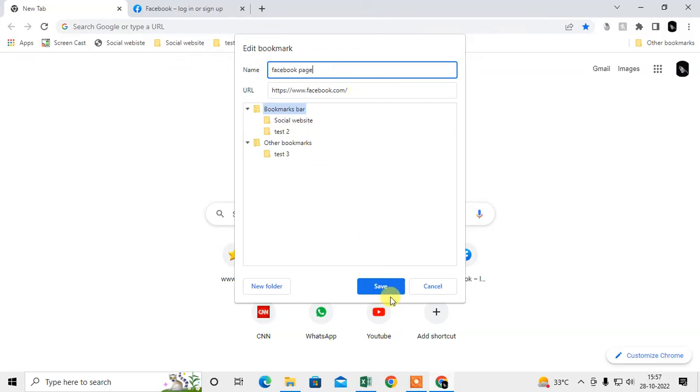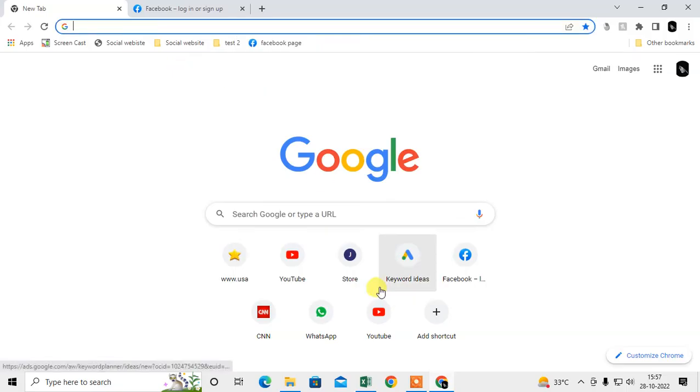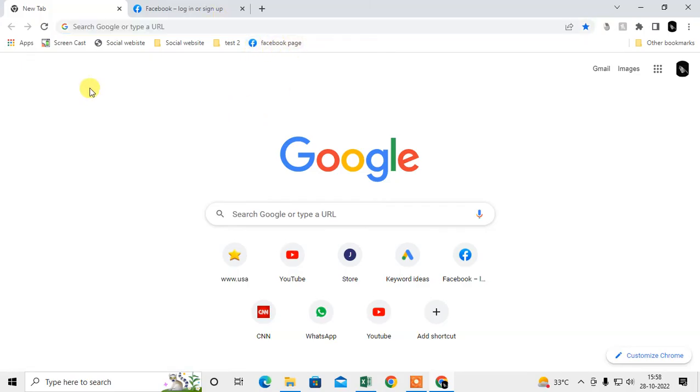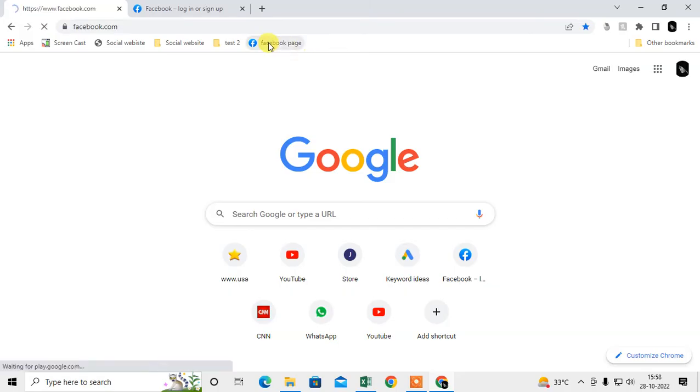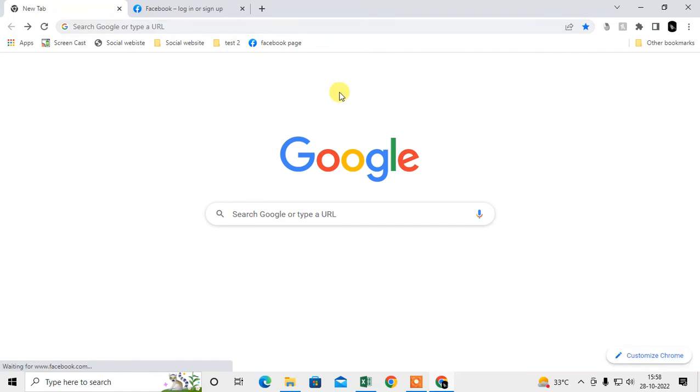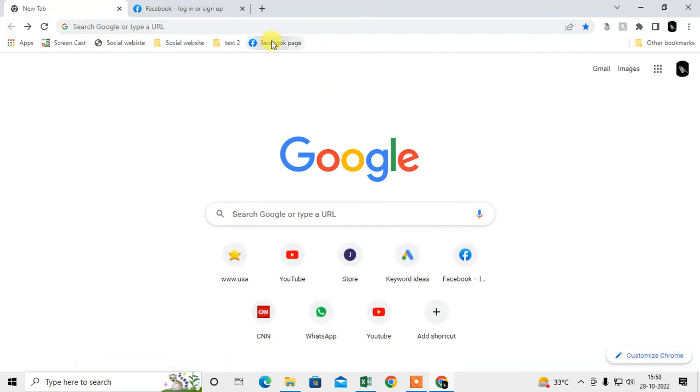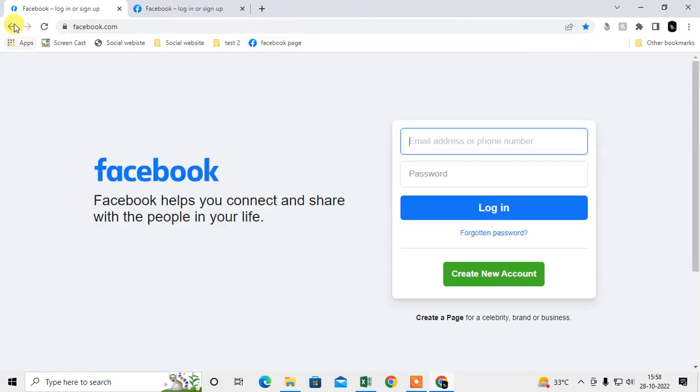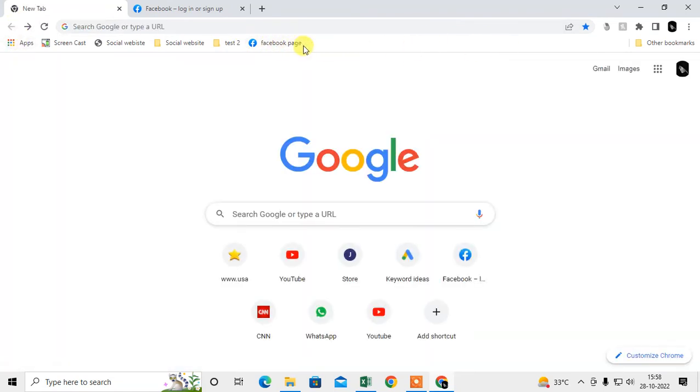Then you can see this shortcut has been created. From here also you can directly jump into this social website or any other website. So you can add as many shortcuts here.